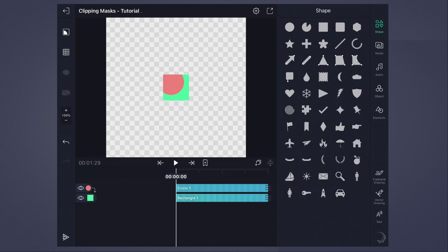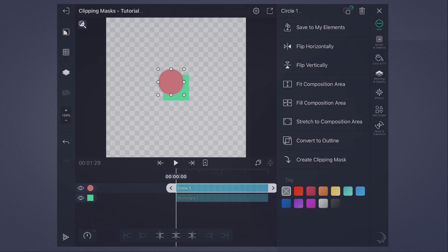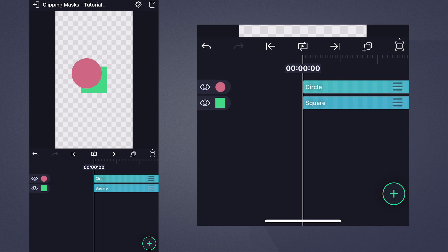On iPad and on Mac, simply select the layer and then choose Release Clipping Mask. We can now see the entire circle again.